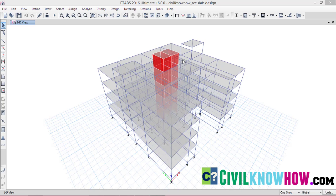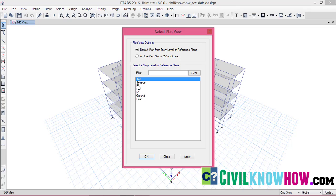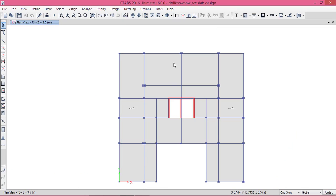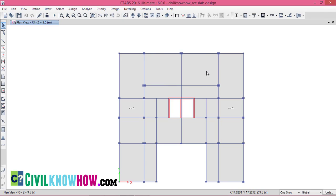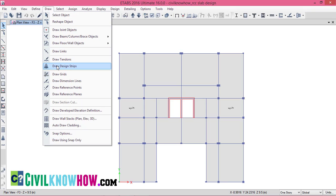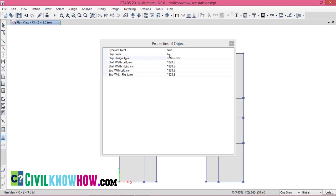The next step is to define the design strips in the strip area method. There are two ways to assign design strips on the slab area: drawing them manually, or using the Add Design Strip option in ETABS. Let me start with the manual assignment. Go to Plan and select the floor where you want to design your slab — here I am going to the third floor. To assign strips manually, go to the Draw option and select Draw Design Strips. I am going to define strip layer A with a column strip design type. Since the slab has a dimension of 5×6 meters, the shorter span is 5 m, so the width of the column strip will be 1250 mm.